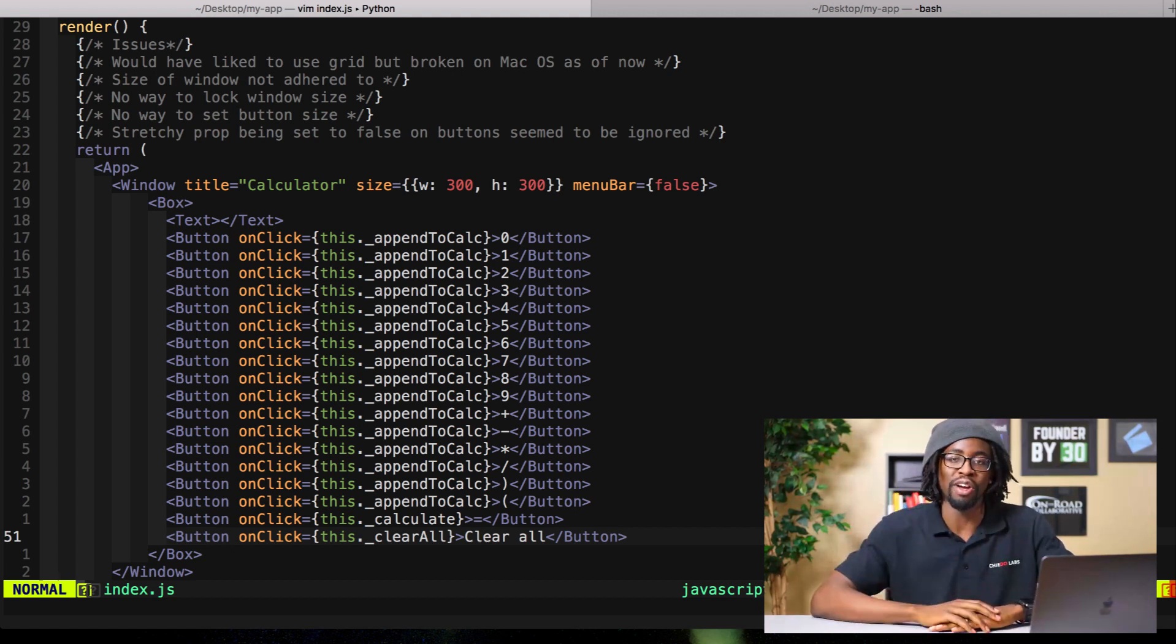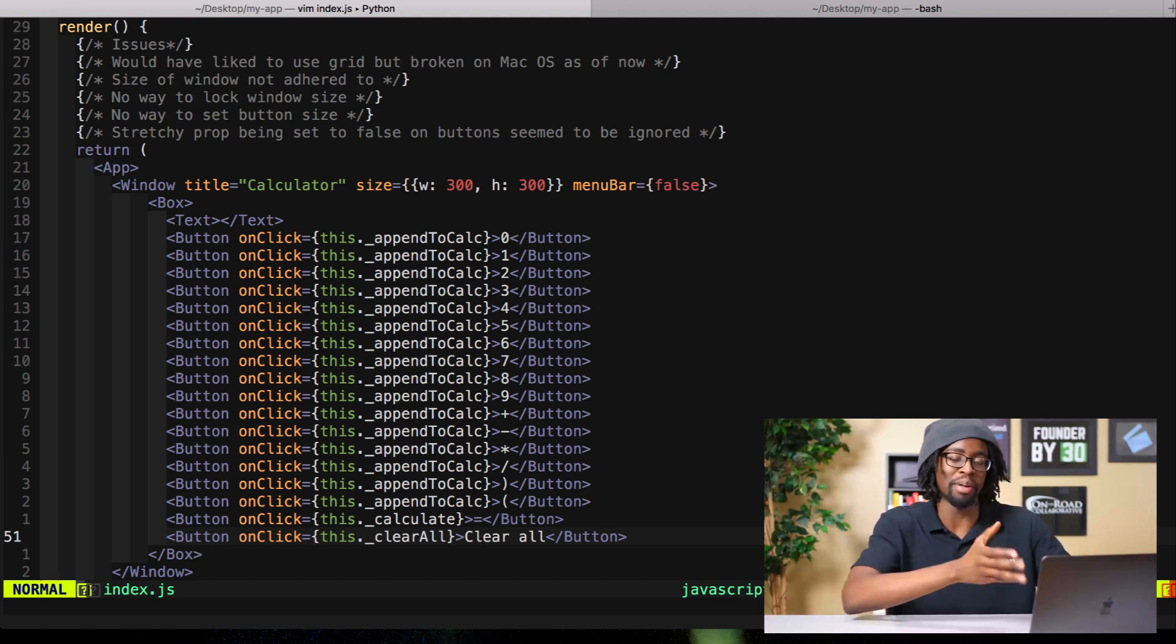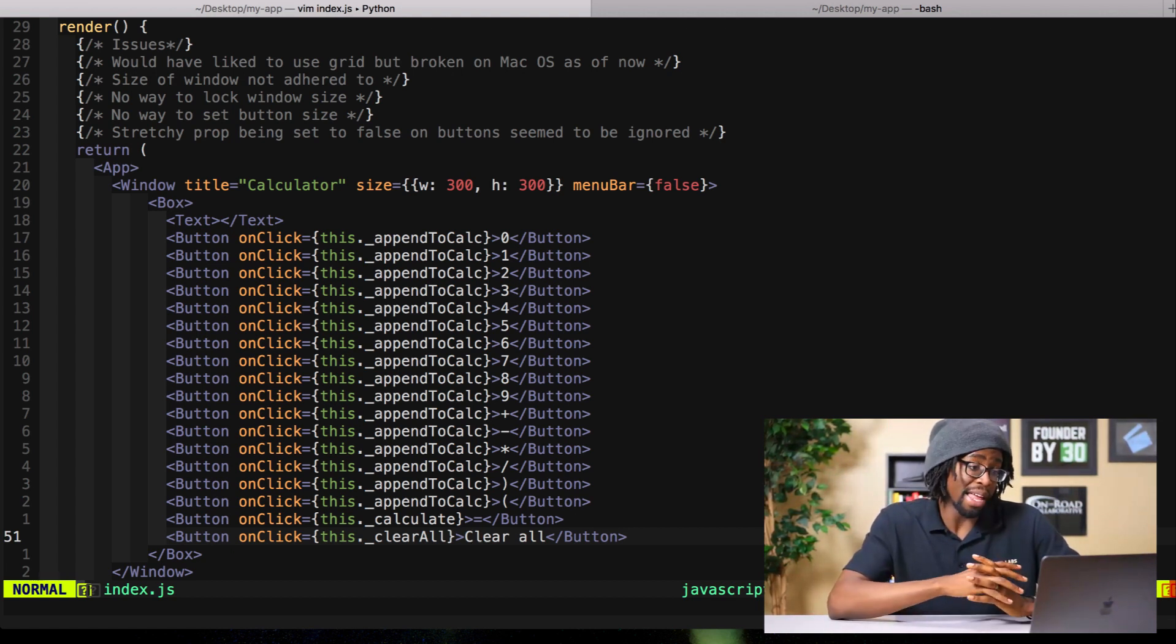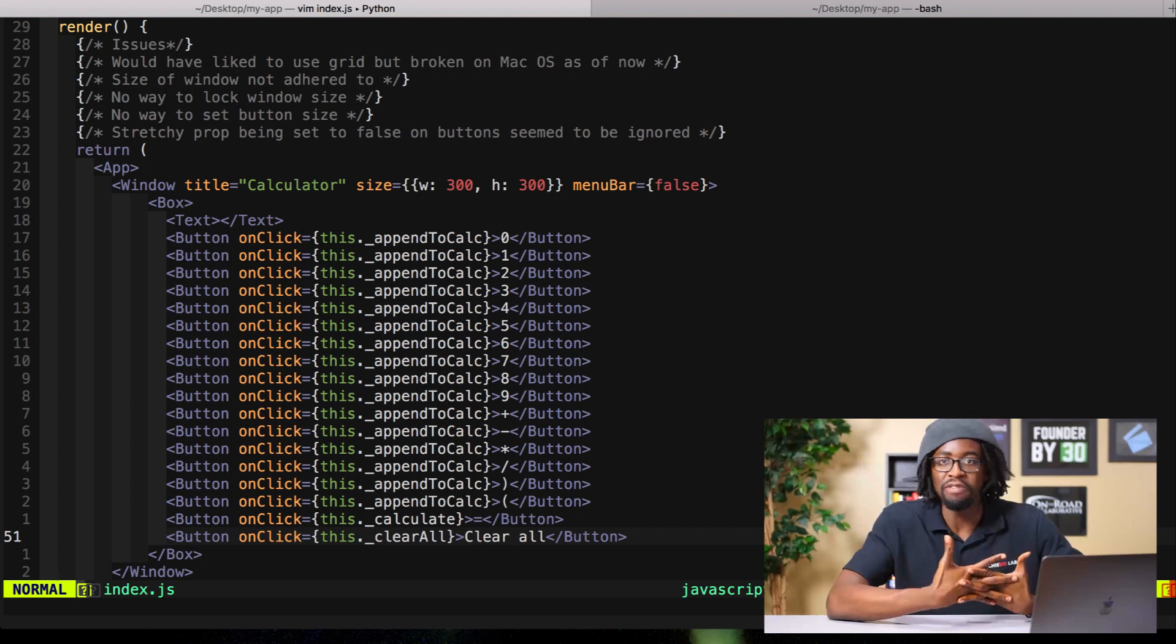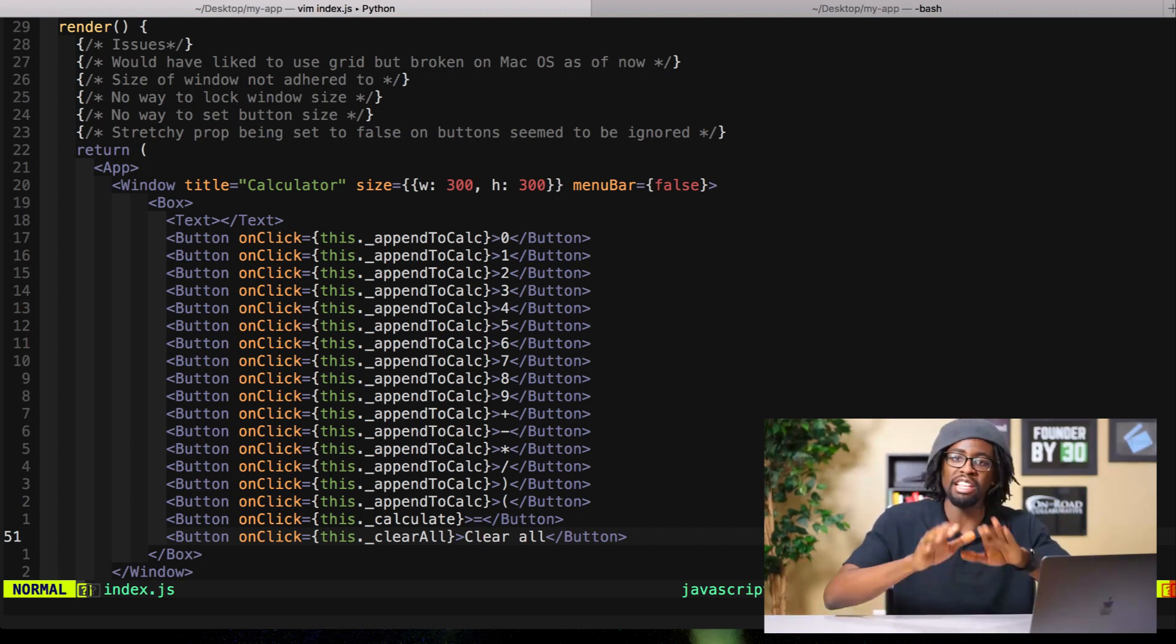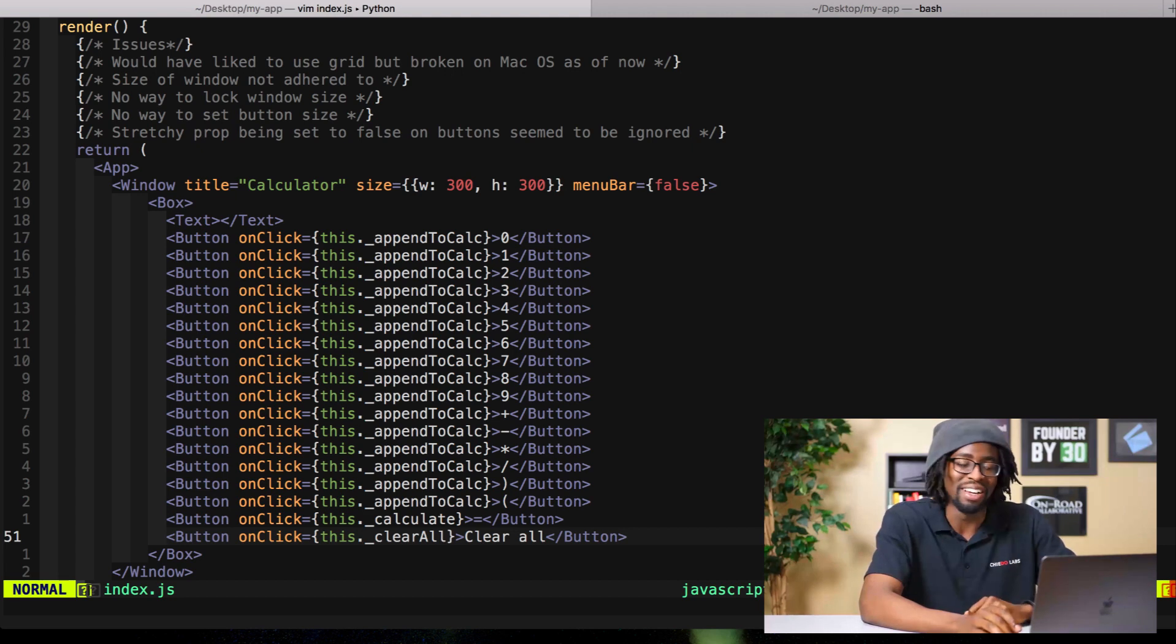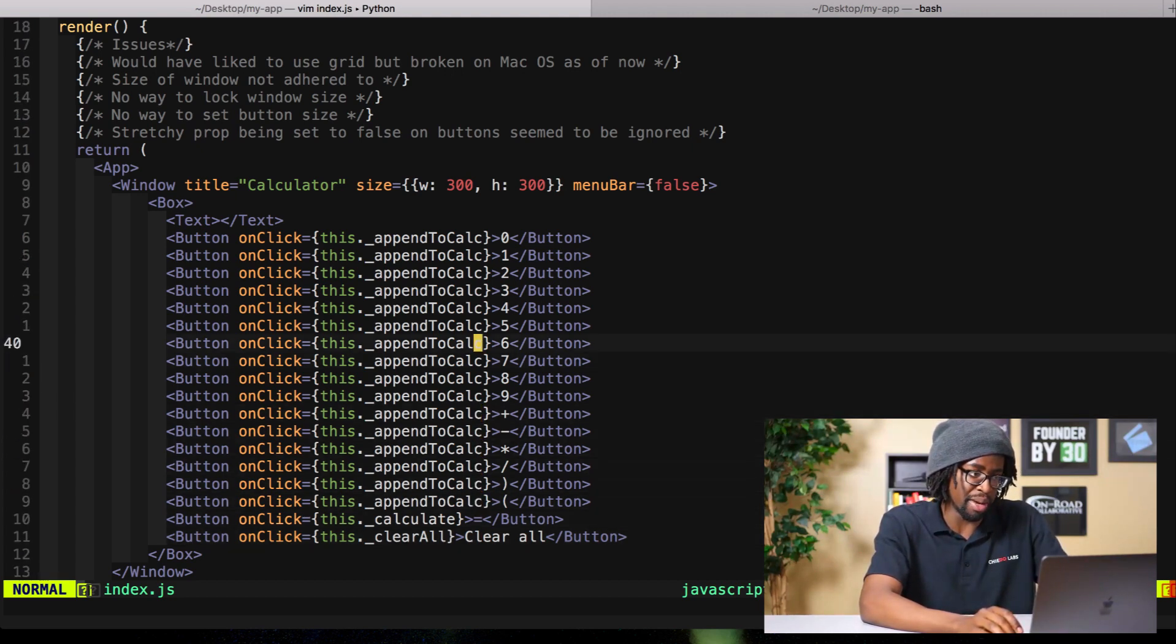I was really just trying to play with Proton Native and see what the friction would be like for creating a really basic application like this. I personally found a lot of friction, but once again it's because it's new. I know it's going to get better, I hope it will get better, and I'm rooting for the contributors and maintainers.